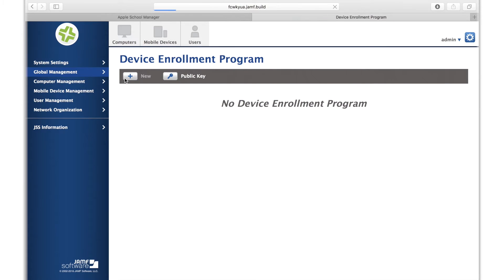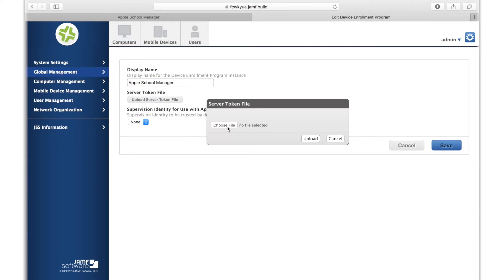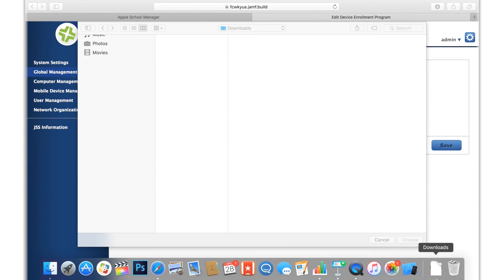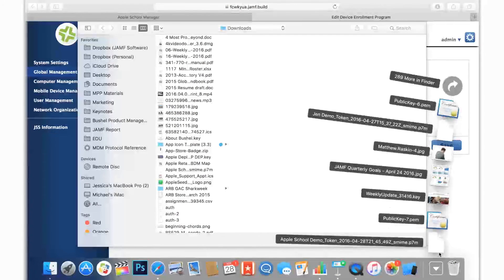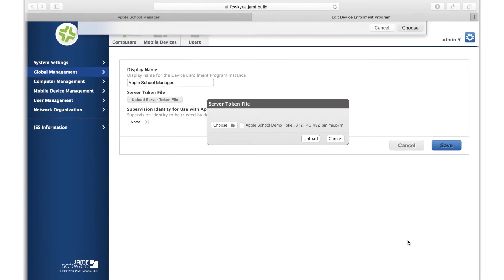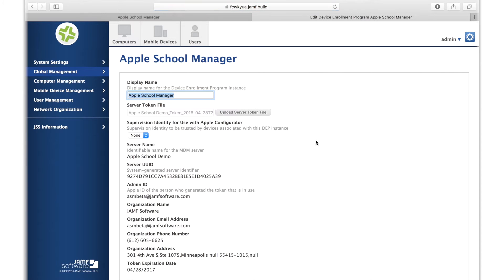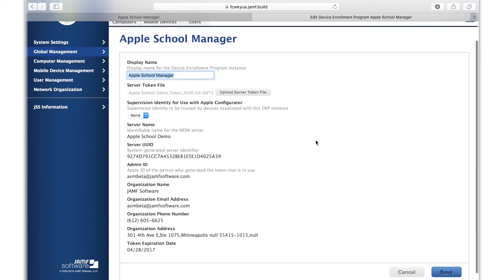Create a new Device Enrollment Program instance and give it a name. This instance will be used exclusively for the integration, so you can name it accordingly. Then, upload the server token you received from Apple School Manager. After the upload, you can review all of your account details and then hit save.